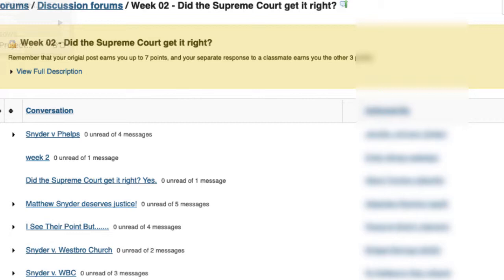As this is an introductory course, you're graded on your participation in the discussion, not whether you get the answer right.